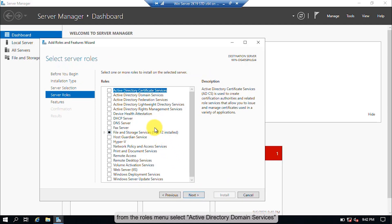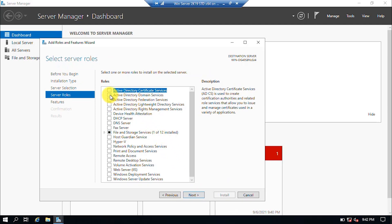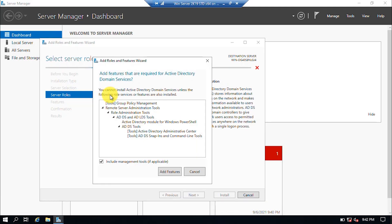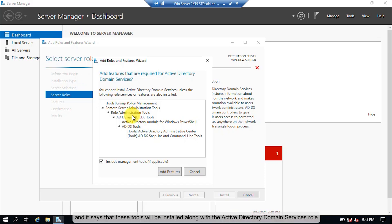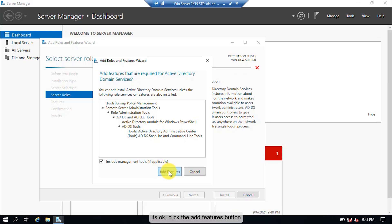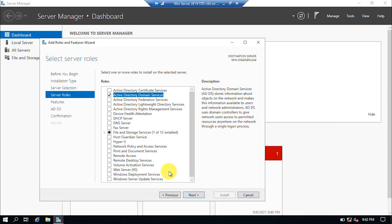From the Roles menu, select Active Directory Domain Services and check the box. Another wizard box will be opened, indicating that these tools will be installed along with the Active Directory Domain Services role. Click the Add Features button, then click the Next button.